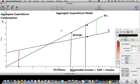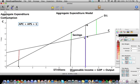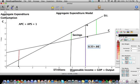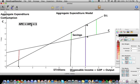One thing to notice about APC and APS is that if you take the sum of the two, it always equals one. In this example, 0.33 plus 0.66 equals approximately one. So APC plus APS will always equal one.